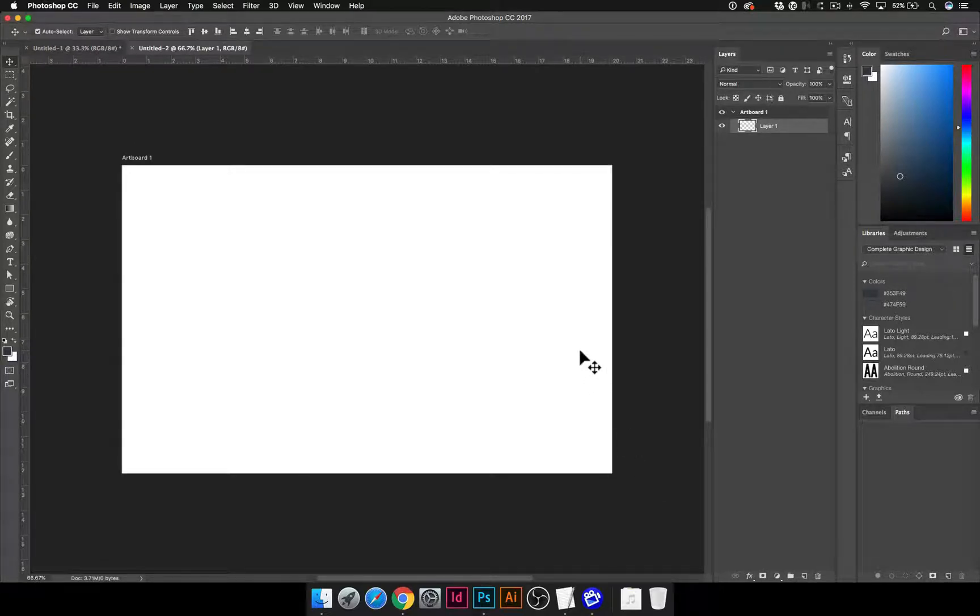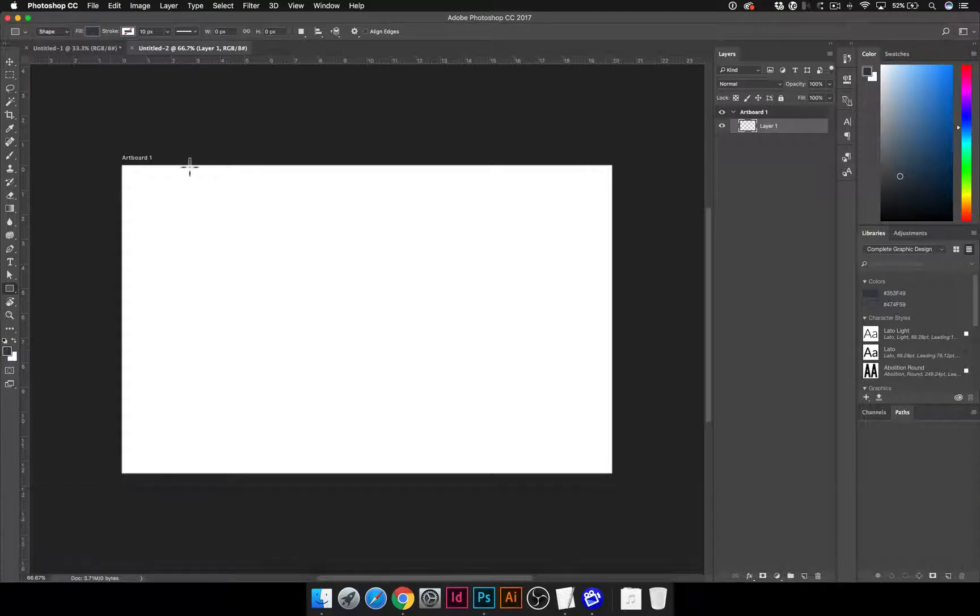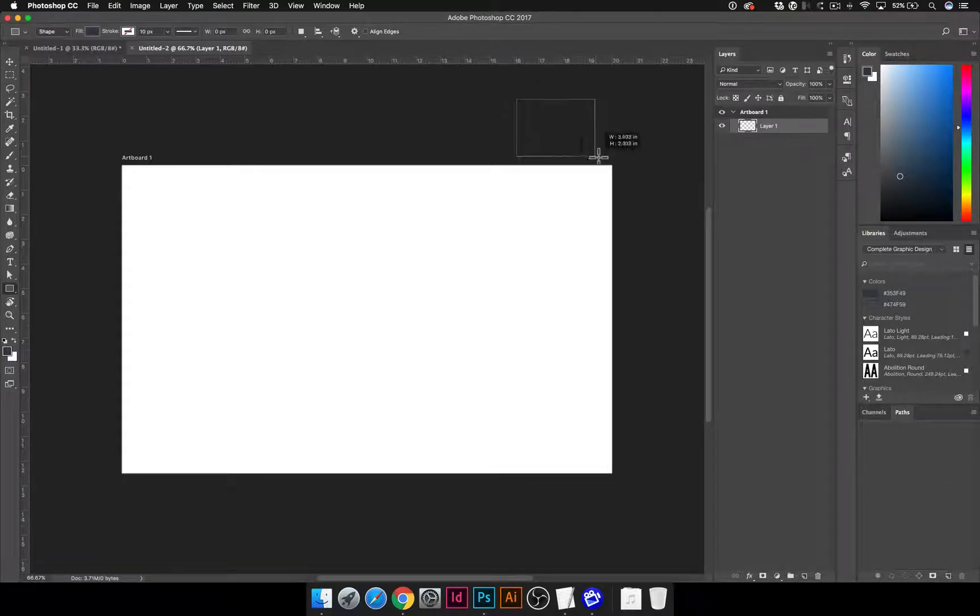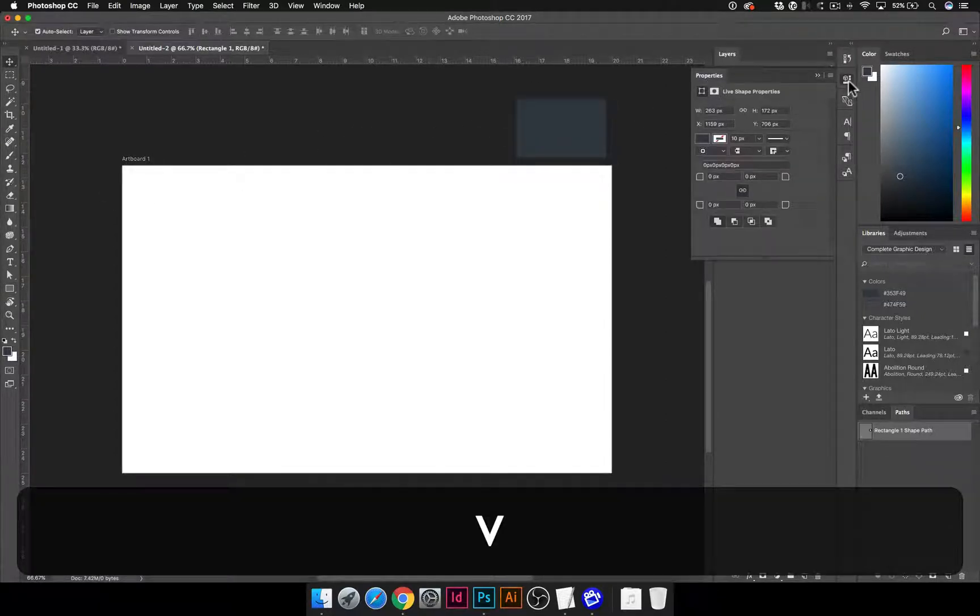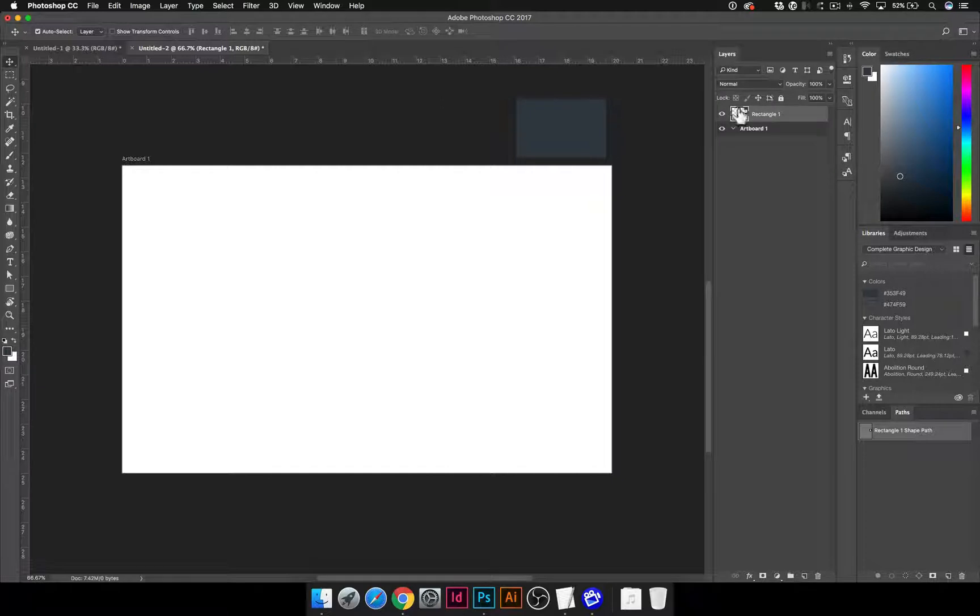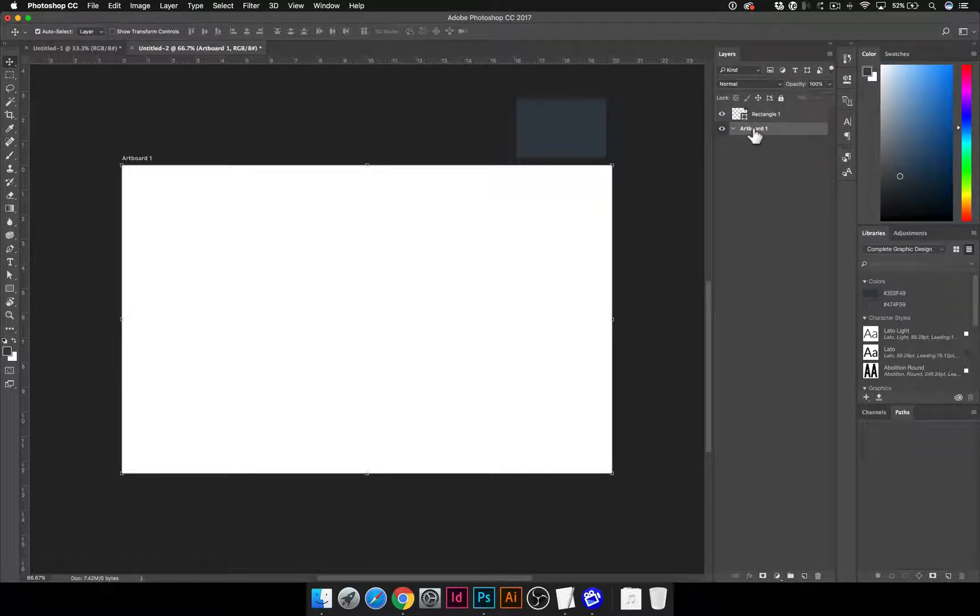and now when I'm working with artboards, I can draw, I'm just going to draw a simple shape for now. If I draw it outside of the artboard, it still shows up, but it's because, look at my layers here, it's actually on top, it sees the artboard as kind of like a group.